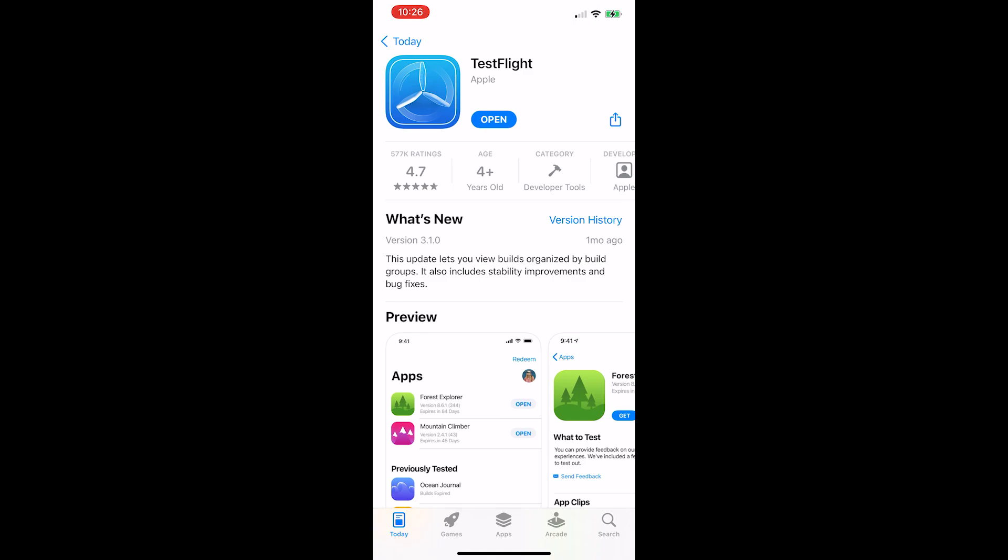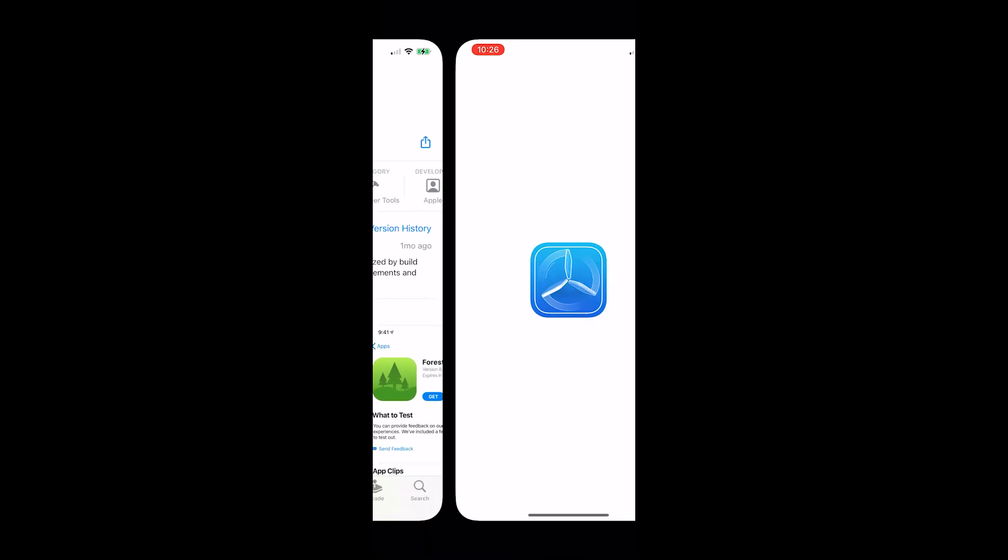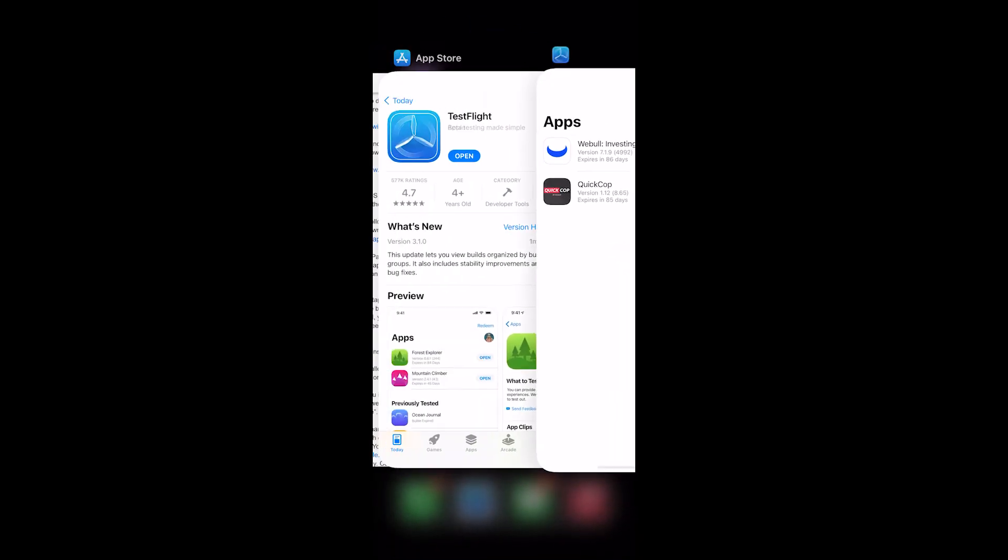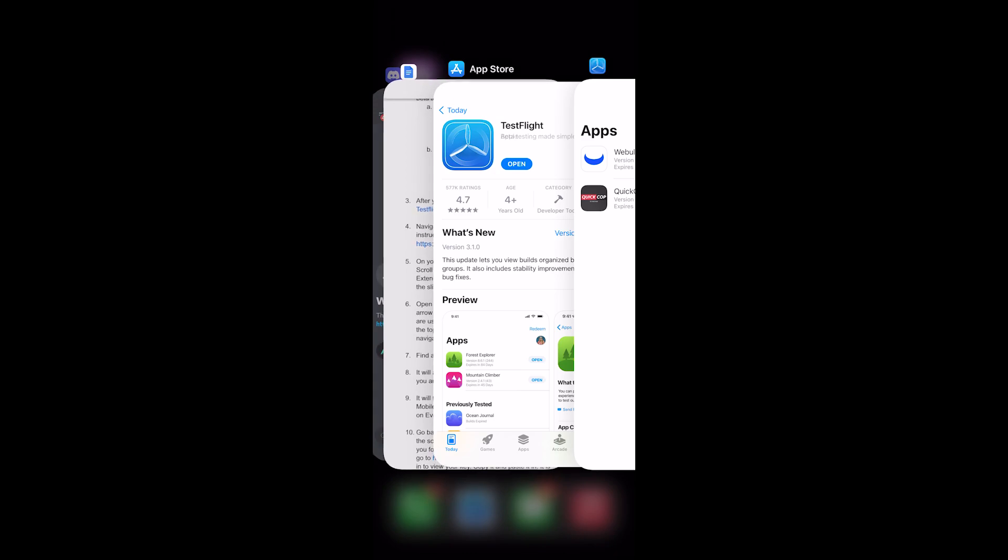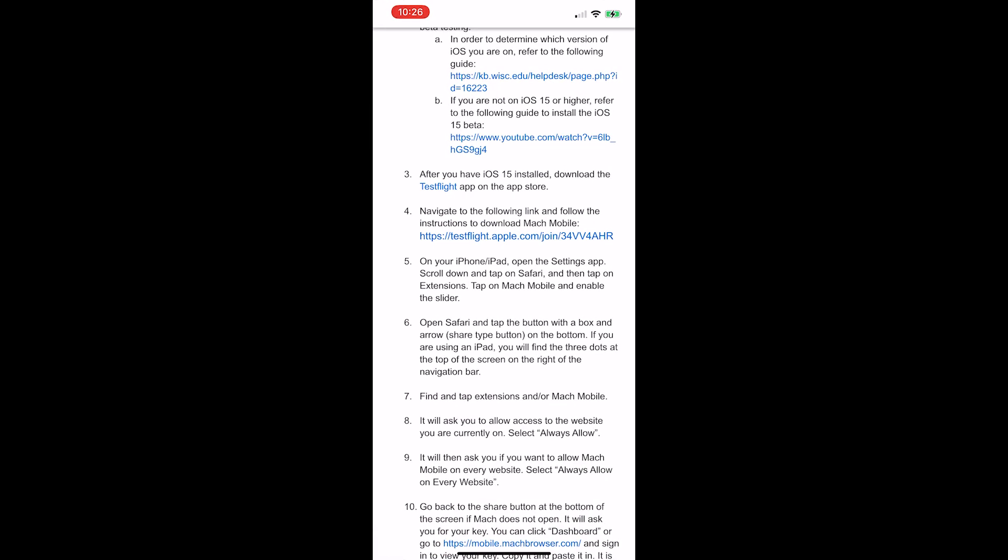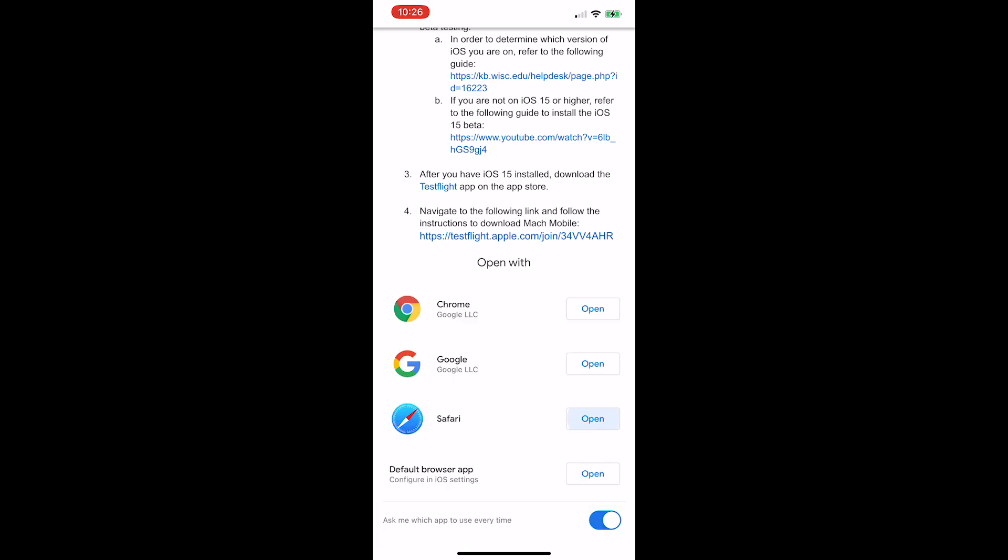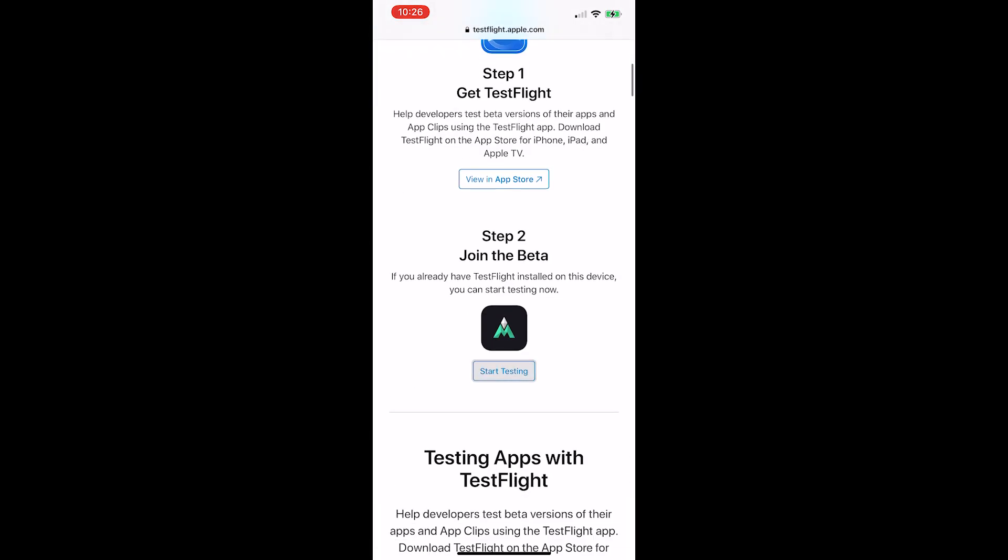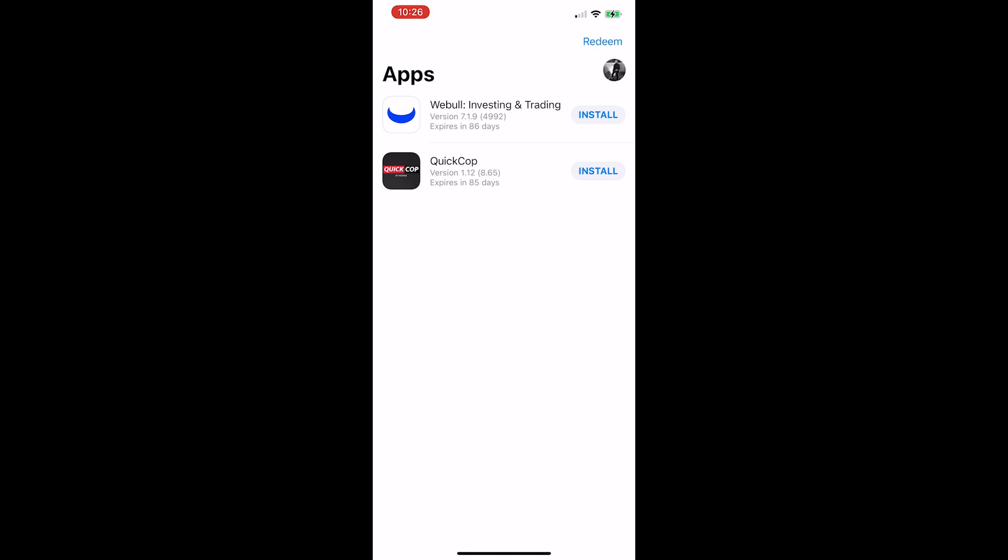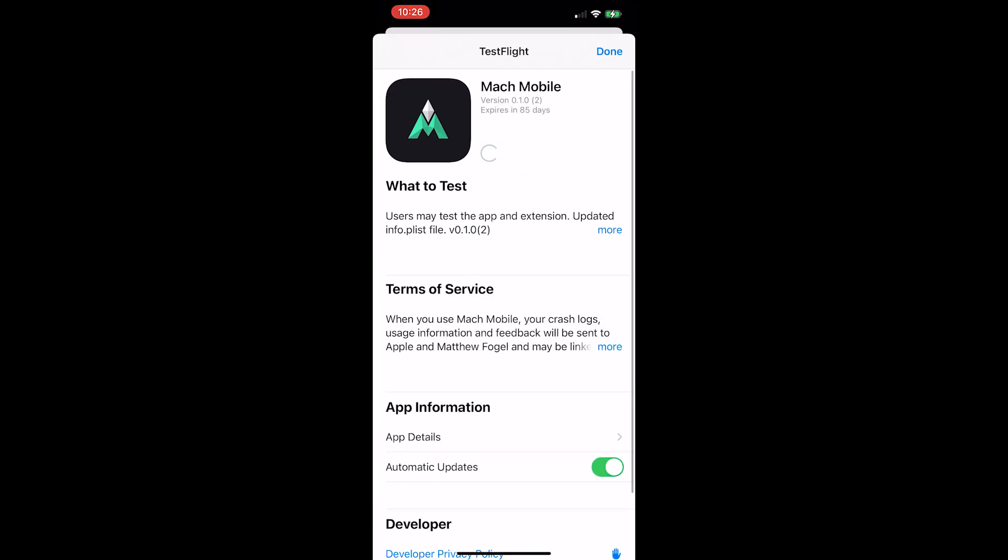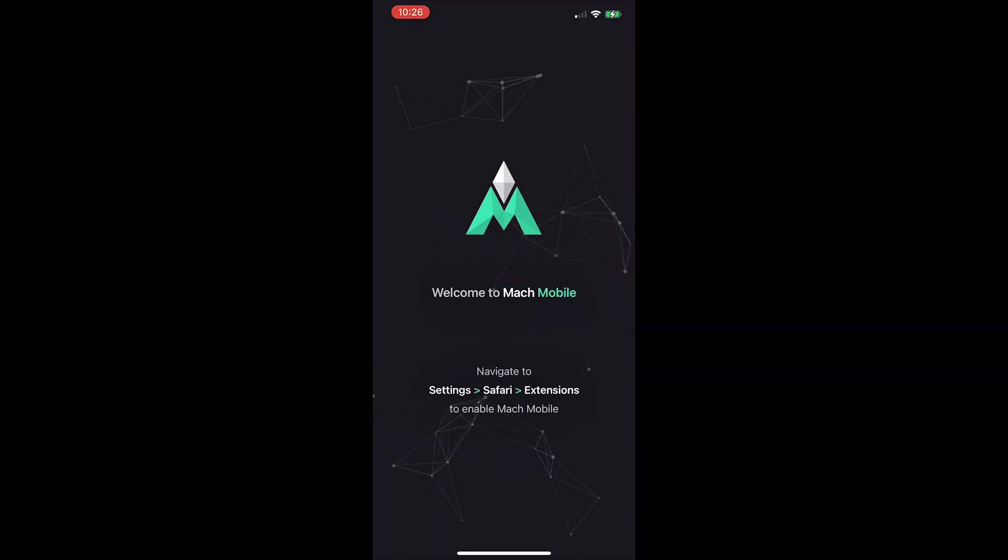After installing, open it, head back to the guide and then head over to step four and select that link. Once you open that link, you've already installed it. So now press start testing. Accept. Install. Should be quick. Press open.